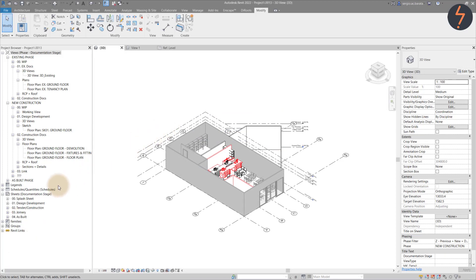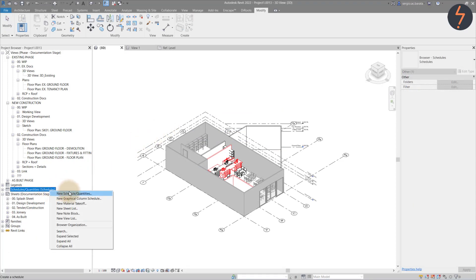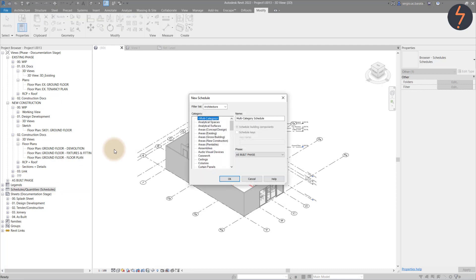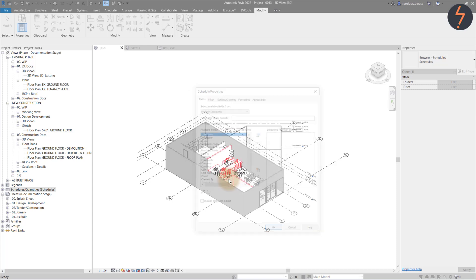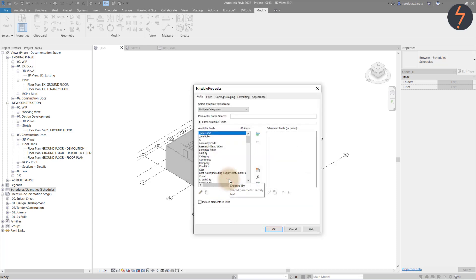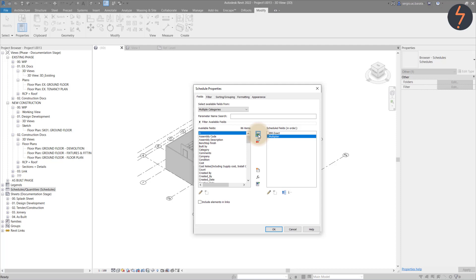Right click the schedule heading in the project browser and choose New Schedule. Choose Multi-Category Schedule and check the phase is set to New Construction. Now notice the shared parameters have now been added into the project and we can now add these to the schedule.